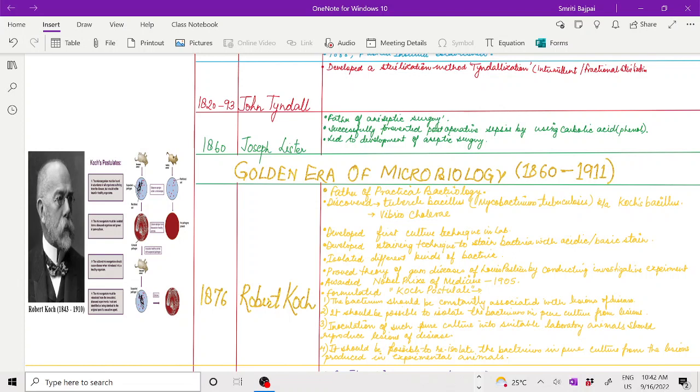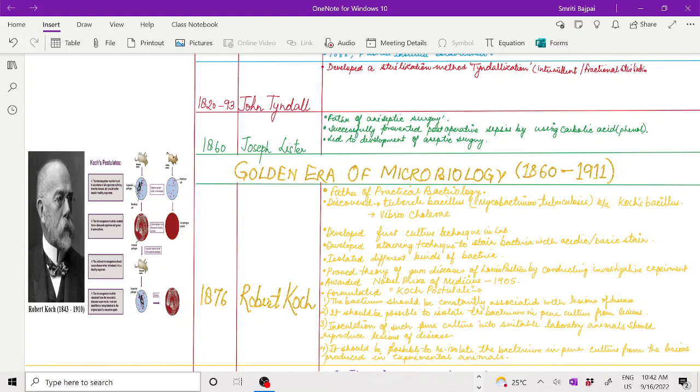Number one: the bacteria should be constantly associated with the lesion or disease. It should be possible to isolate the bacterium in pure culture from the lesion. Inoculation of such pure culture into a suitable laboratory animal should reproduce the lesion of the disease, meaning the disease could reappear in the lab animal. It should be possible to re-isolate the bacterium in pure culture from the lesion produced in the experimental animal. That is Koch's postulates.